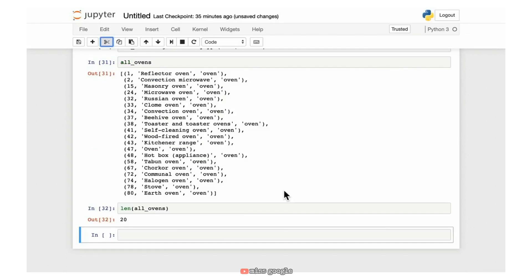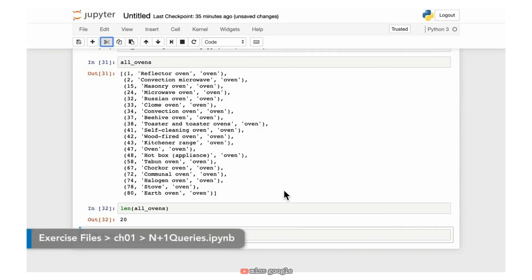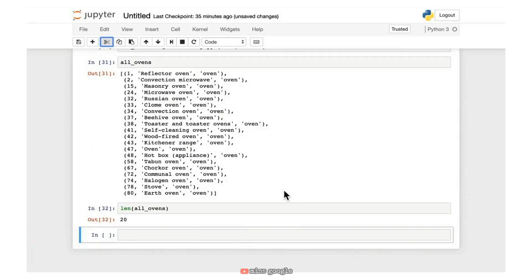Starting again from where we left off — one of the things we often have to do is look up data from more than one table. There are a couple of different ways to do that. A common approach for people newer to SQL is to fetch information from one table, save it in a variable, loop over it, and then go get information from the second table. Let's see how that would work using our all_ovens list.